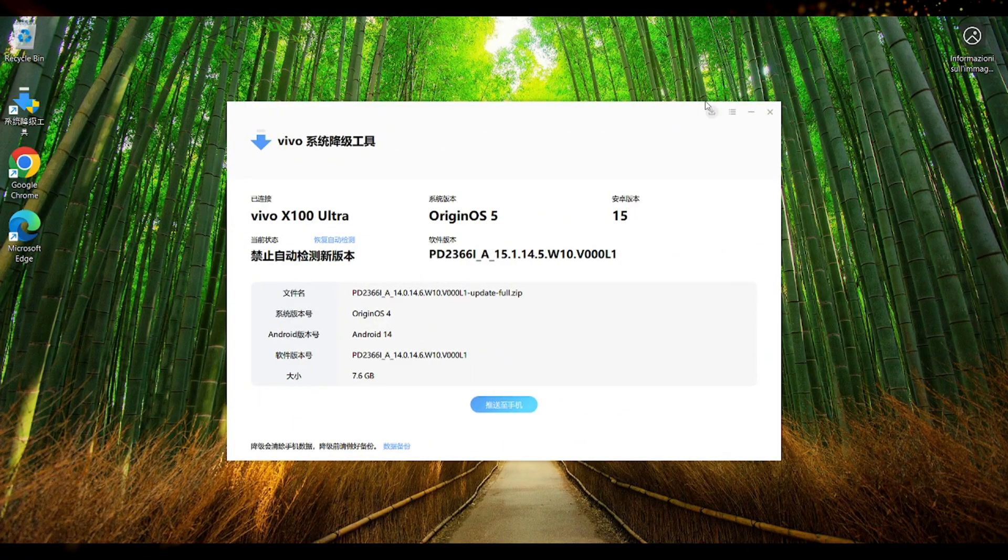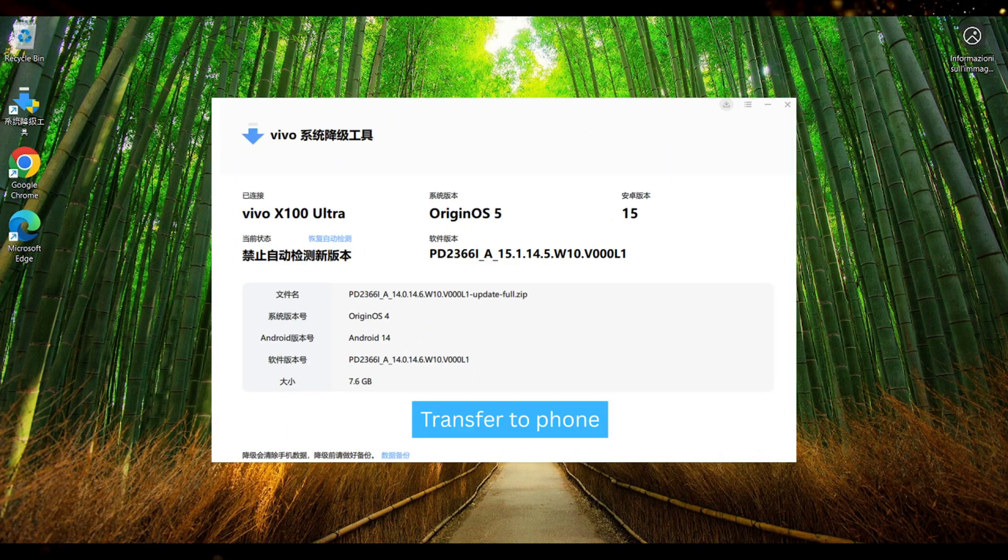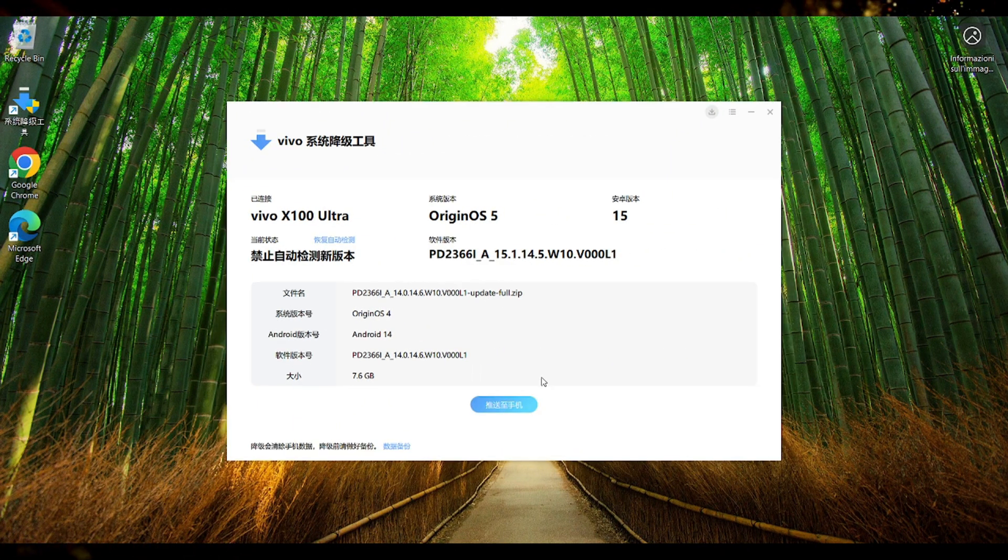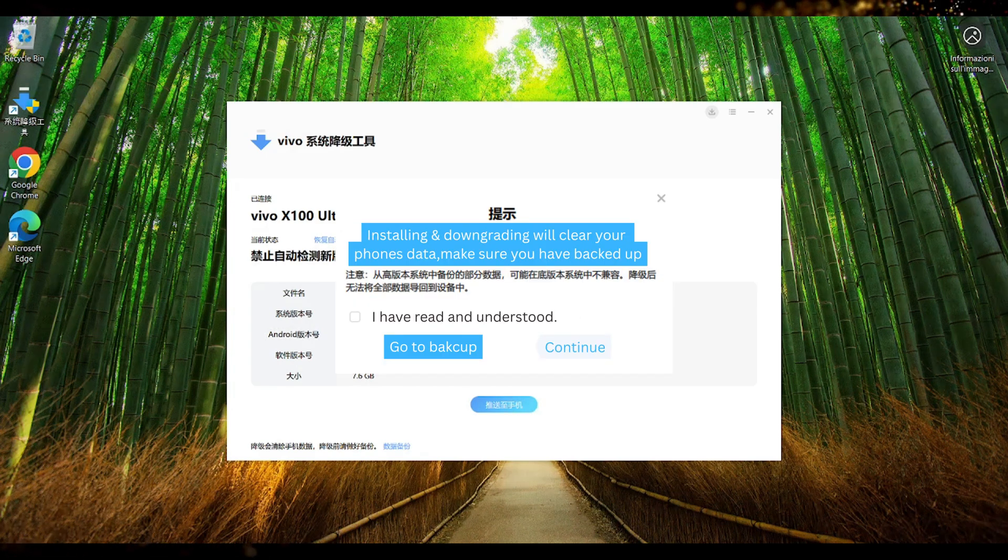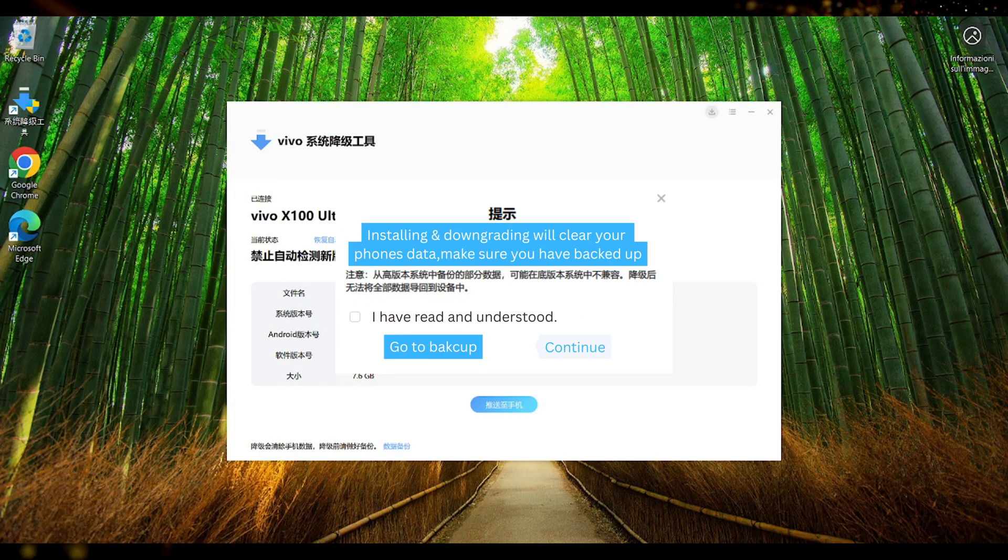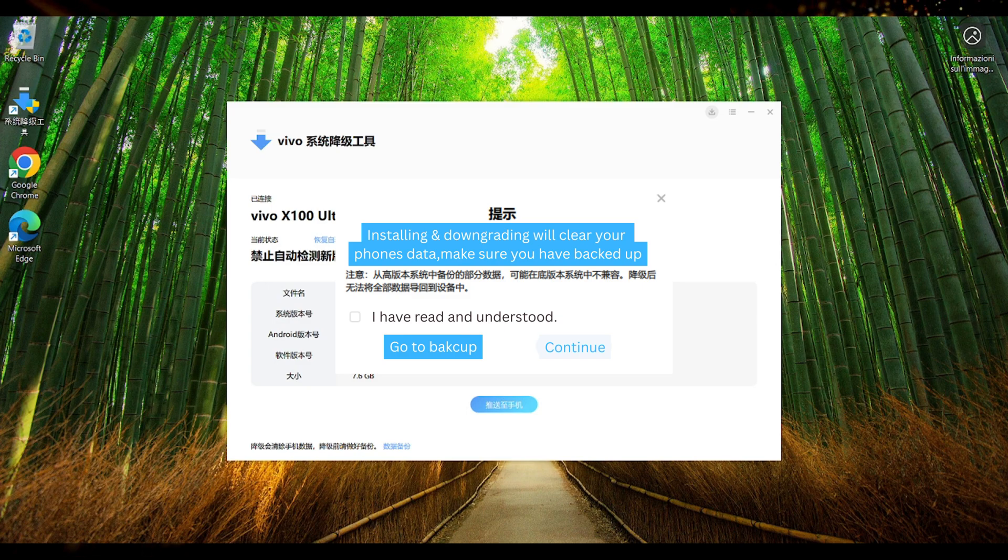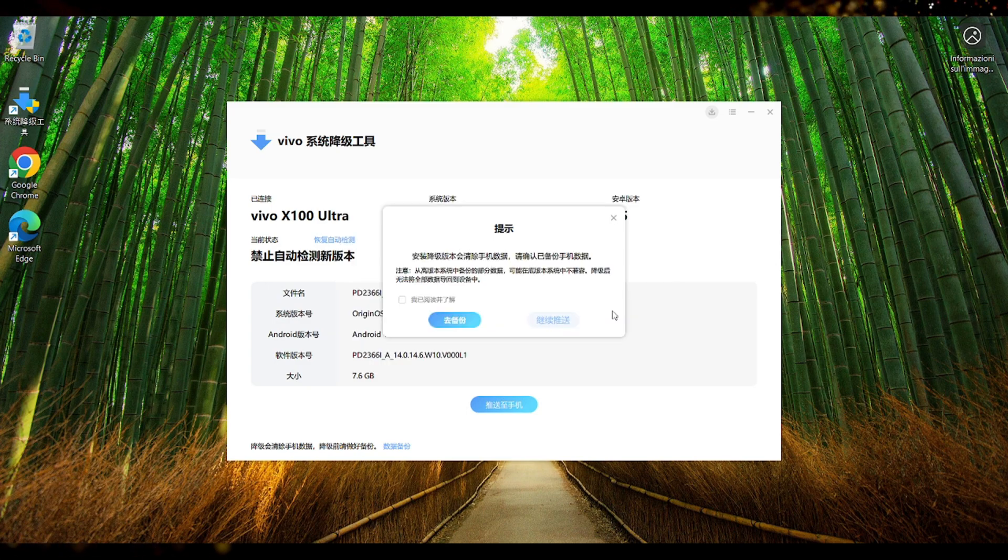Then when the download is complete we can press on transfer to phone which is another blue button. Here it is warning us again about the backup. So installing and downgrading will clear your phone data. Make sure that you have backed up the device.